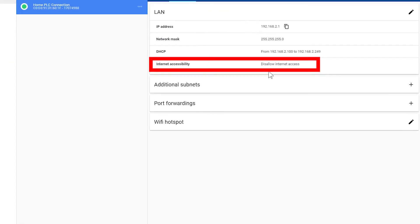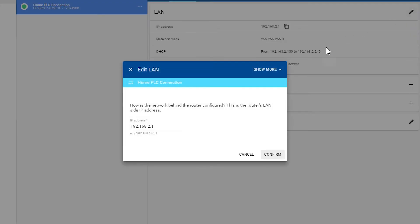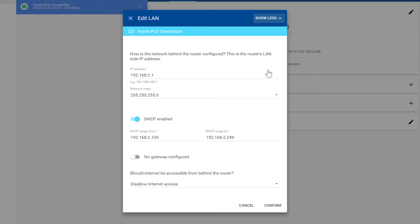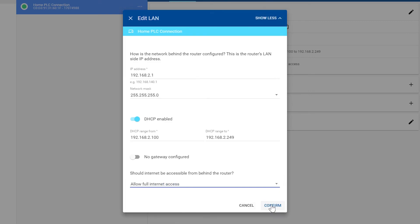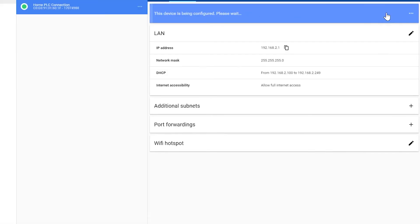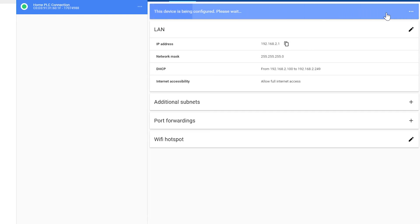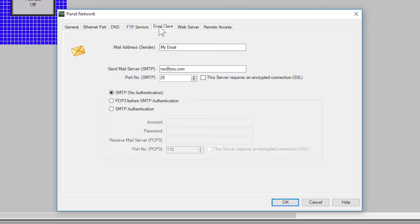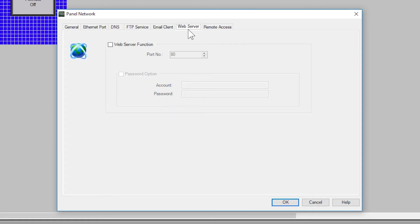So under the web server enable this function. You can also change which port this uses and secure the communication with a password. I am going to leave it open for the purposes of this video.